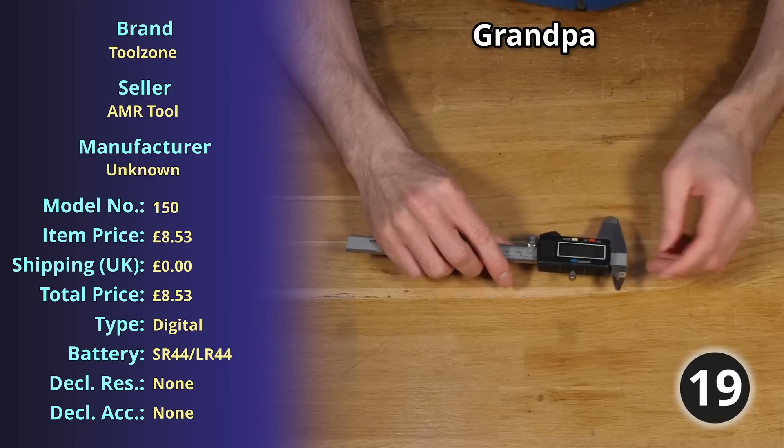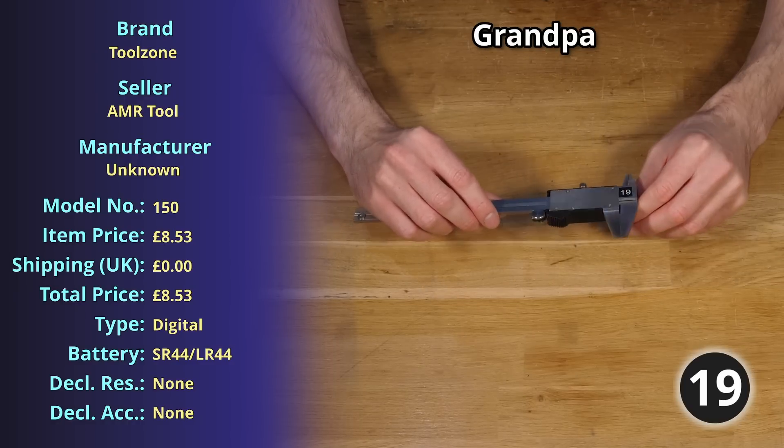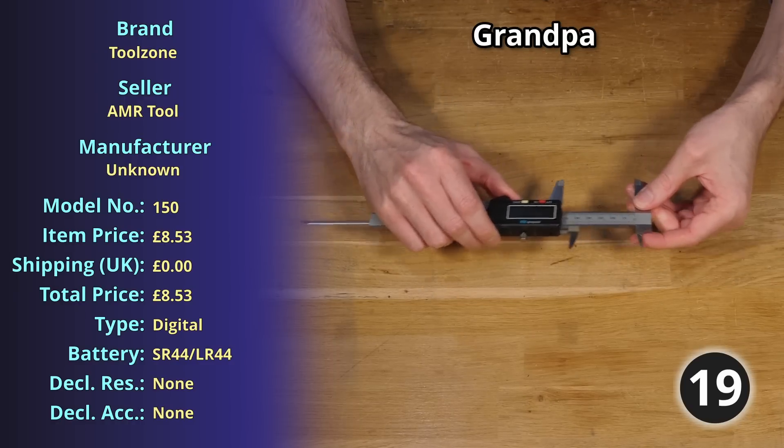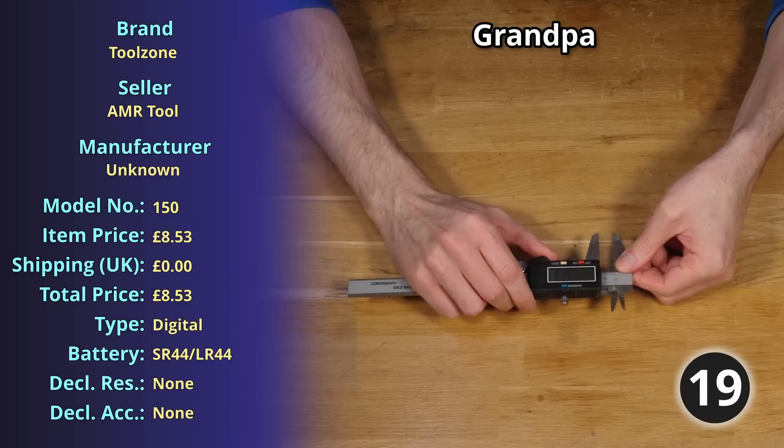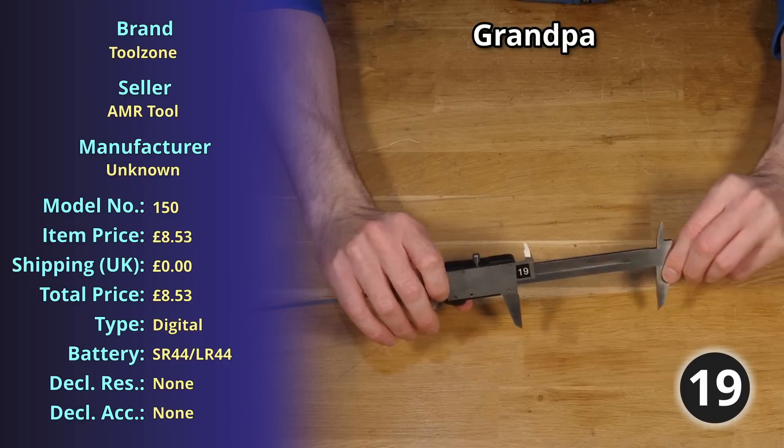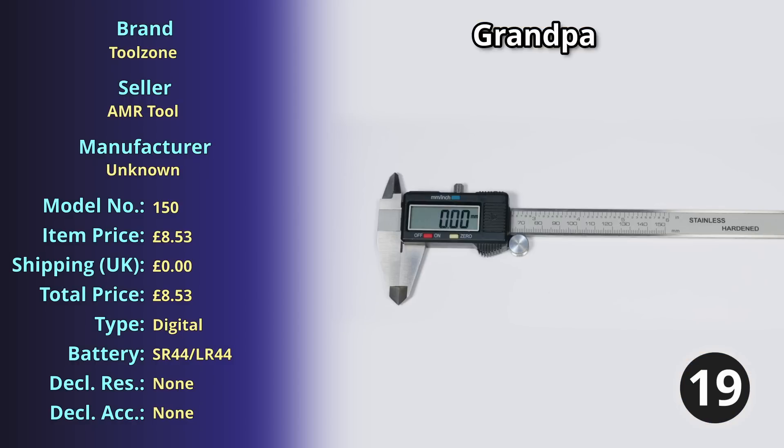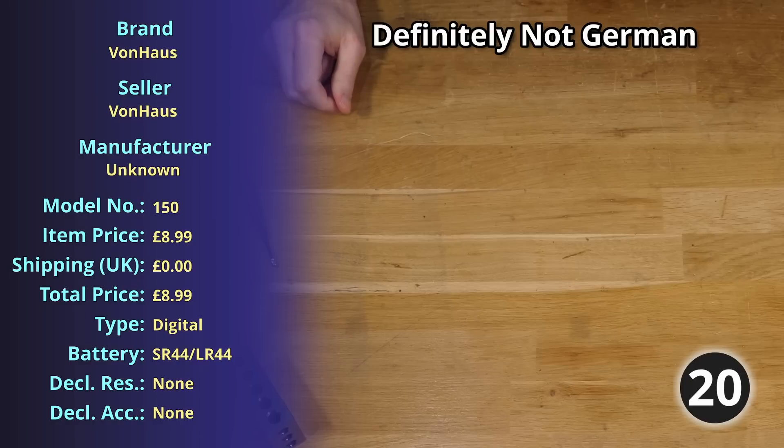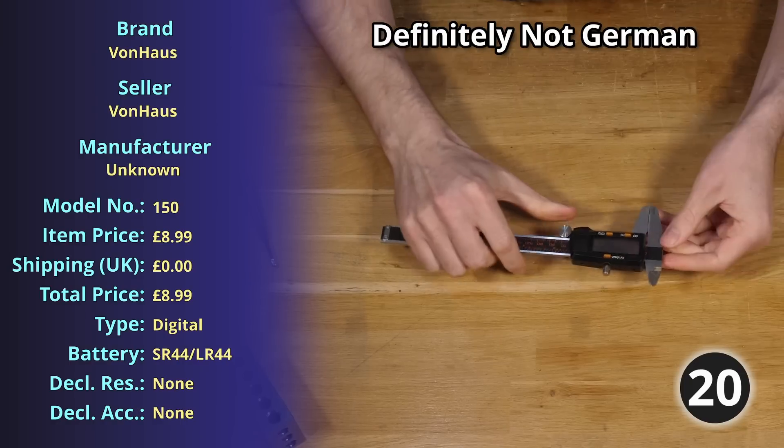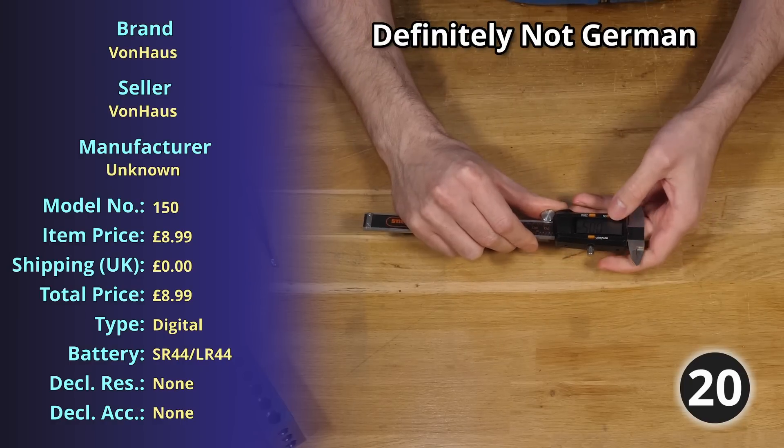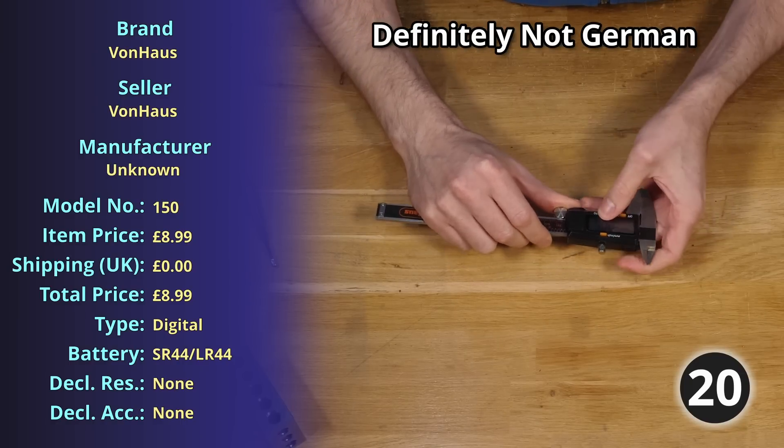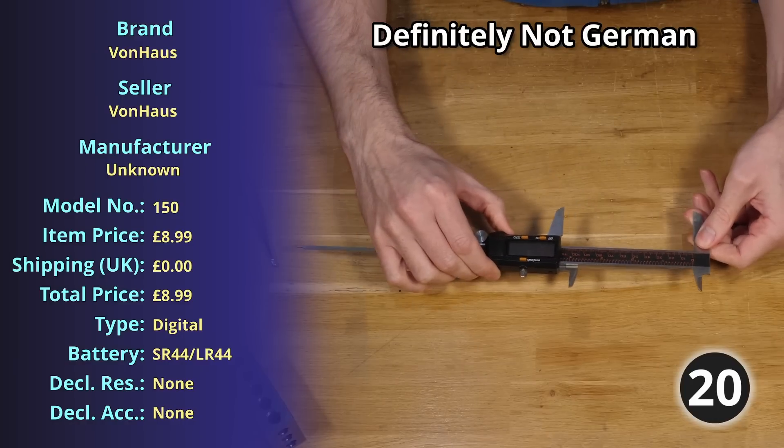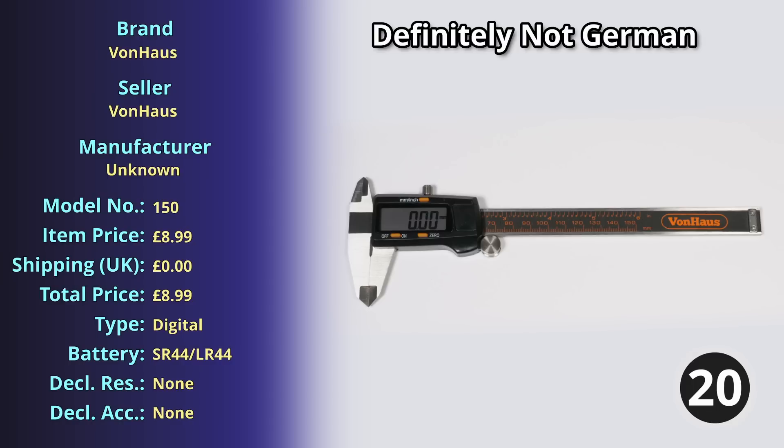For item number nineteen we have Grandpa because I've had them for many many years, a stainless steel digital caliper weighing 160.65 grams costing me just £8.53. At number twenty we have the Definitely Not German aka von Haus, a stainless steel digital caliper weighing 161.44 grams costing me £8.99.